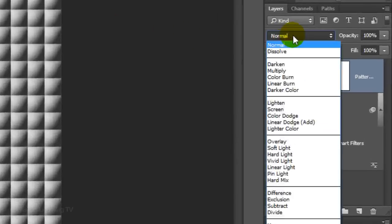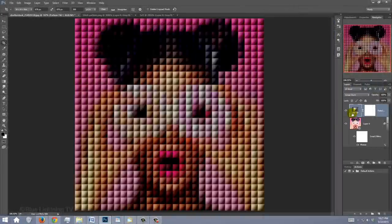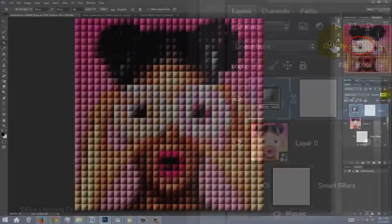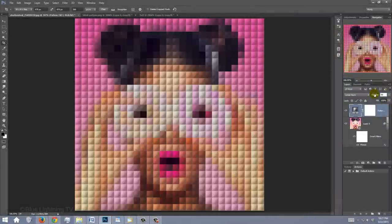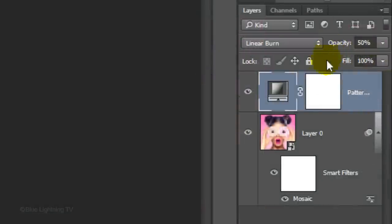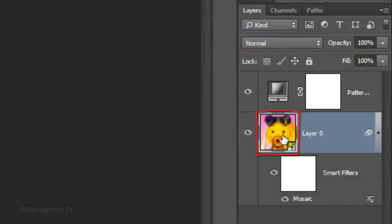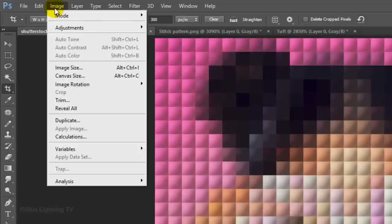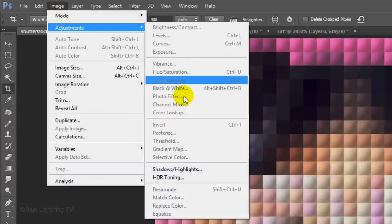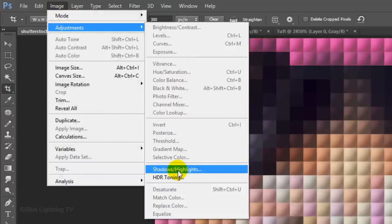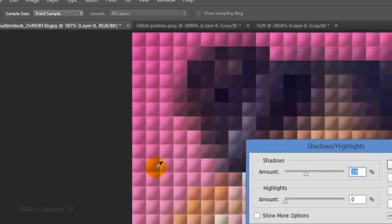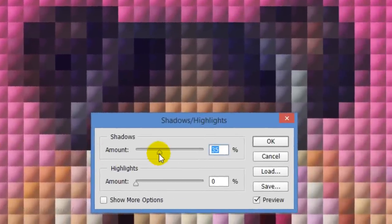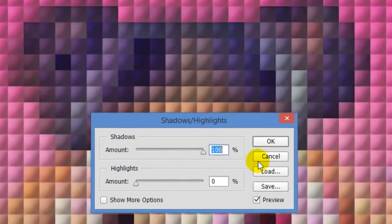Change the Blend Mode to Linear Burn and reduce its opacity to 50%. To bring out detail in the darkest areas of your portrait, make the portrait layer active and go to Image, Adjustments and Shadows Highlights. Drag the Shadows amount to 100%. Then, click OK.